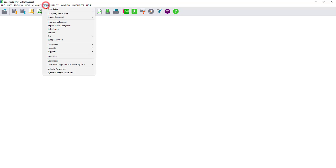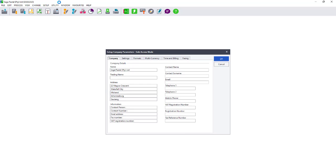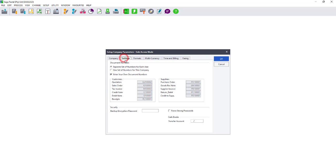Select the option set up and then go to company parameters. On the settings tab, select the option one set of numbers for this company and then select enter your own document number.